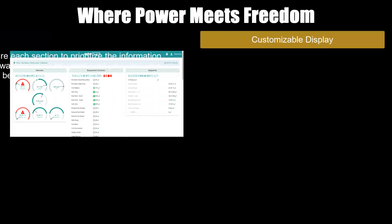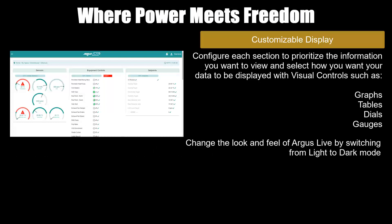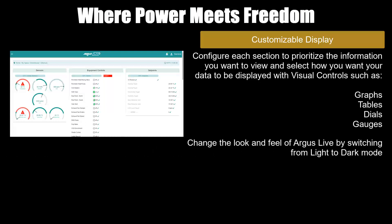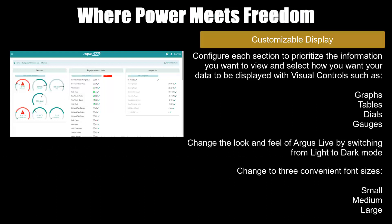Customizable display. Configure each section to prioritize the information you want to view, and select how you want your data to be displayed using visual controls such as graphs, tables, dials and gauges. You can also change the look and feel of Argus Live by switching from light to dark mode, or change to three convenient font sizes: small, medium, or large.